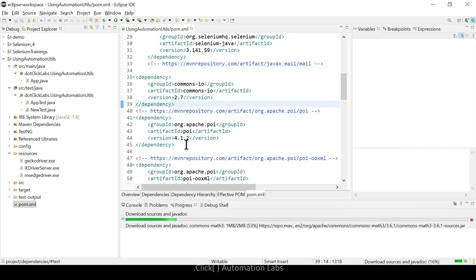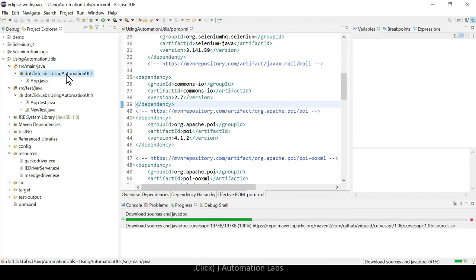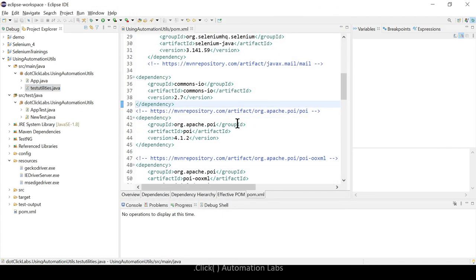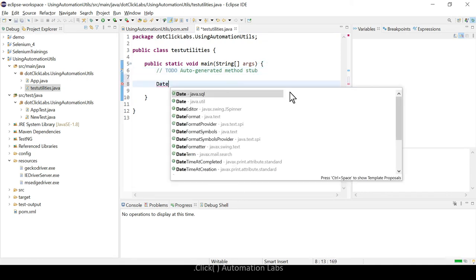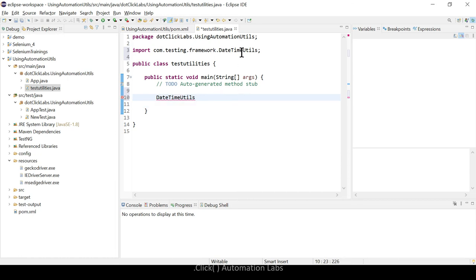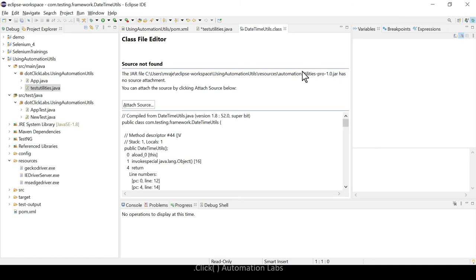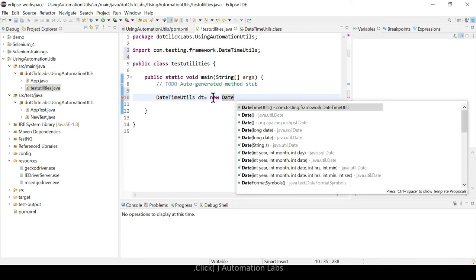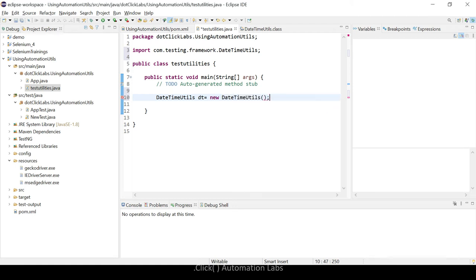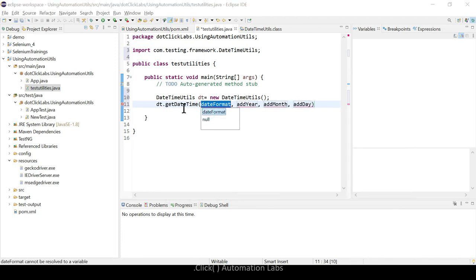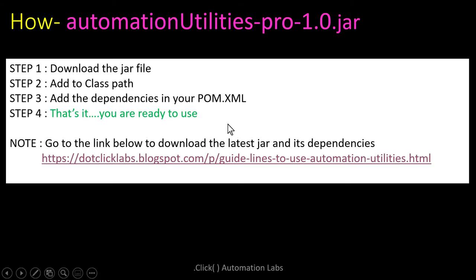Now your project is set up. For a quick check, create a new Java class — for example, TestUtilities. Type DateTimeUtils and press Ctrl+Space. You'll see com.testing.framework in the autocomplete suggestions, which confirms the JAR has been successfully added. You can create an instance: DateTimeUtils dt = new DateTimeUtils(), then type dt. to see available methods like getDateTime.